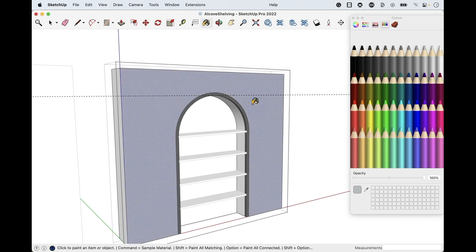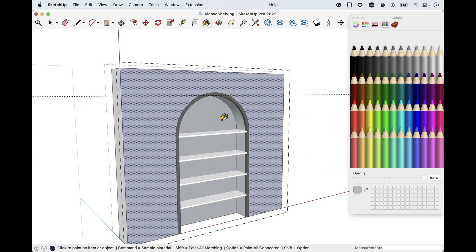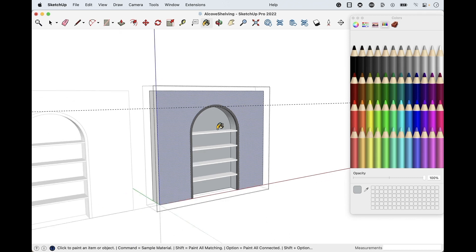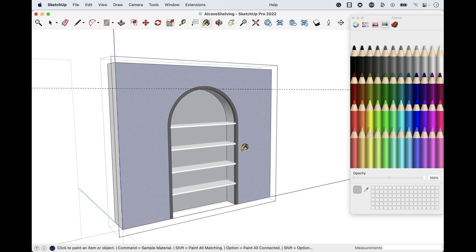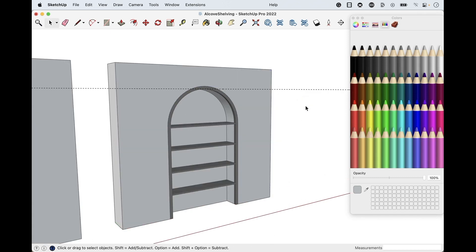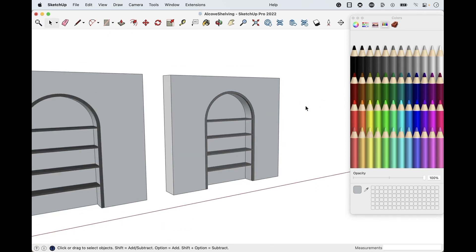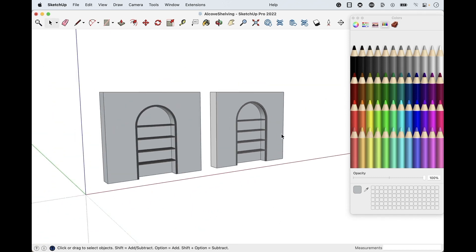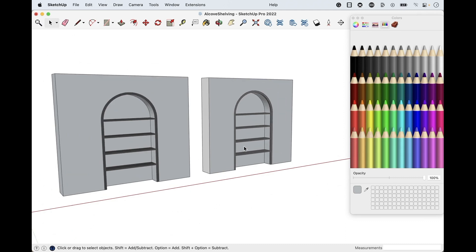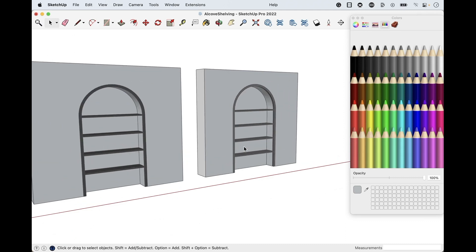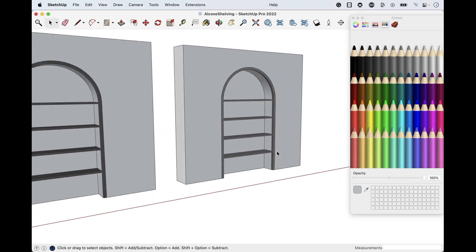Click on the wall here, here, and here to apply Morning Fog. You can color the back side too. Hit spacebar and click out into white space. That is how you create an arched alcove shelving unit.